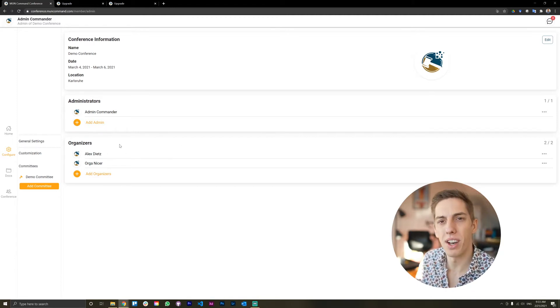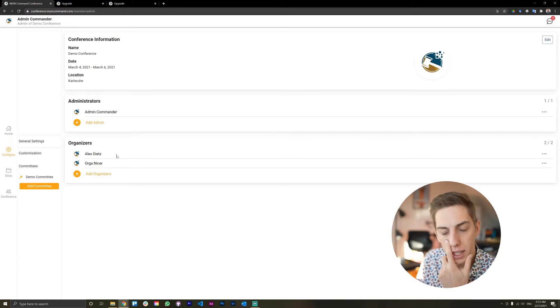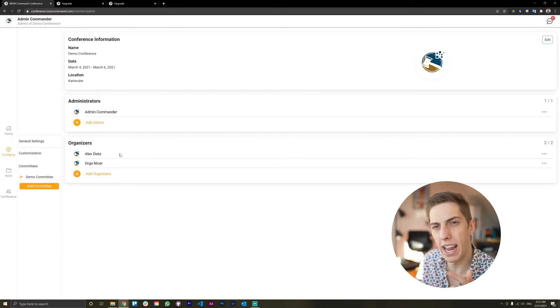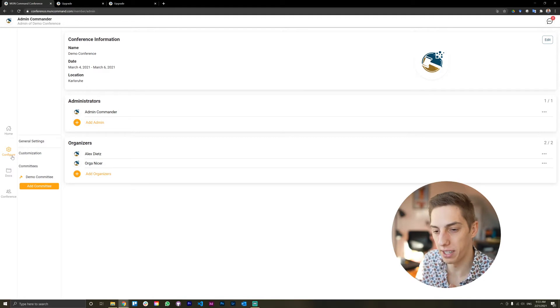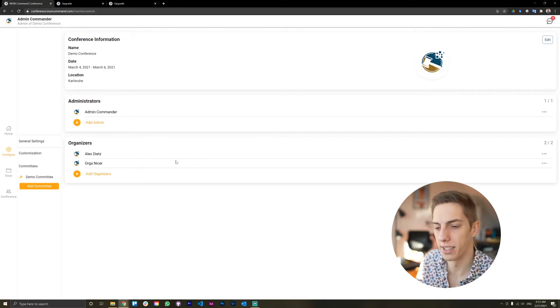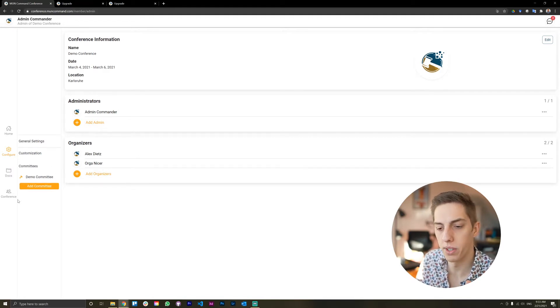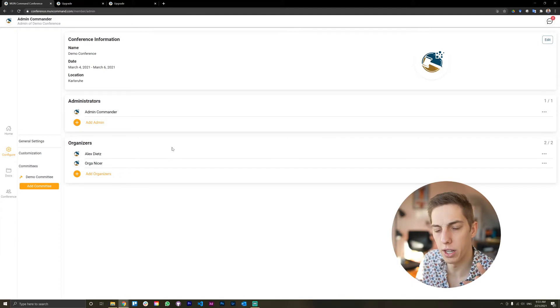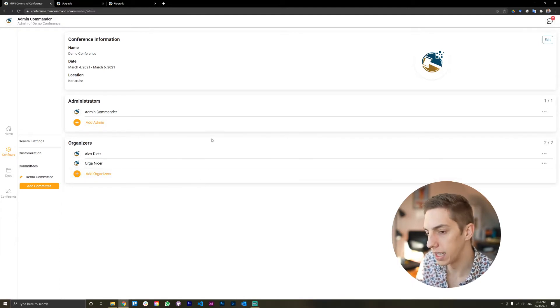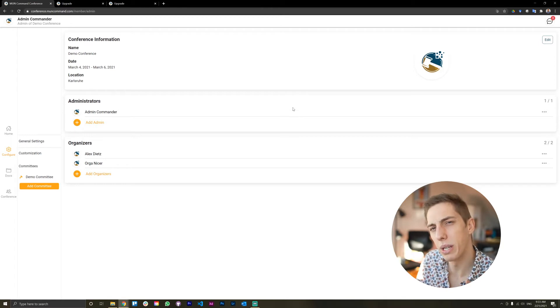So organizers are essentially admin-like. They can do pretty much everything that admins can do, but they can't access the configure tab. So they can't add or kick delegates, but they can upload documents, manage schedules, all that sort of thing that we're going to get into in a bit.